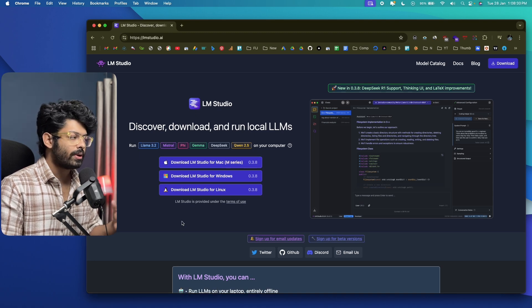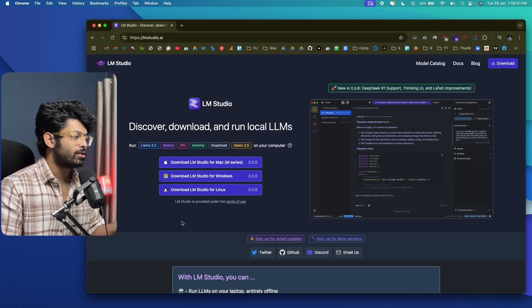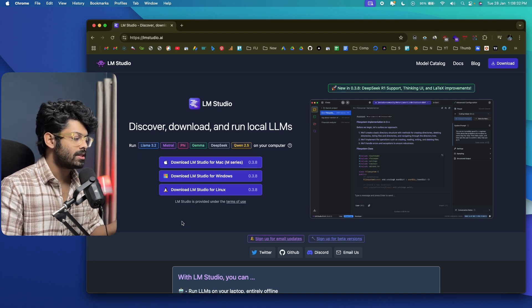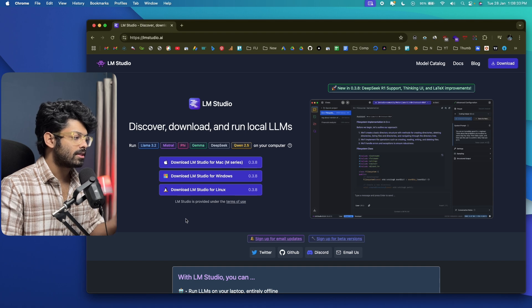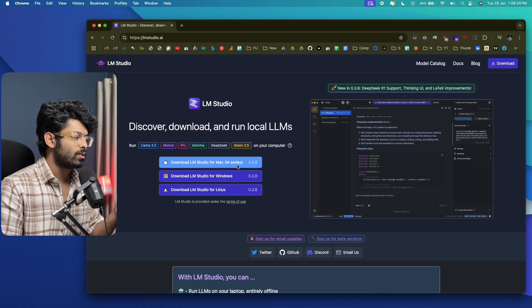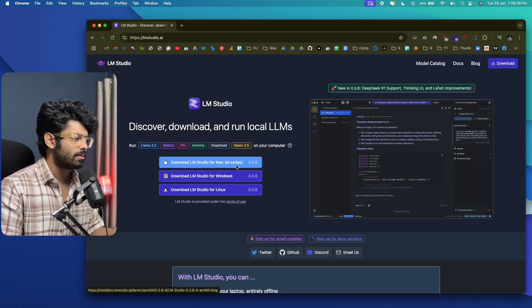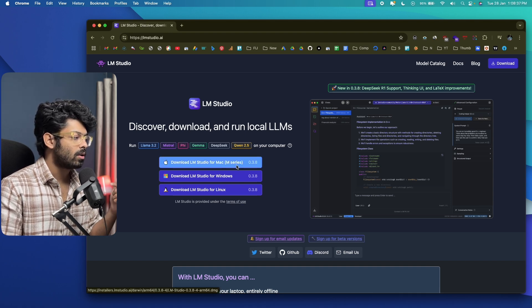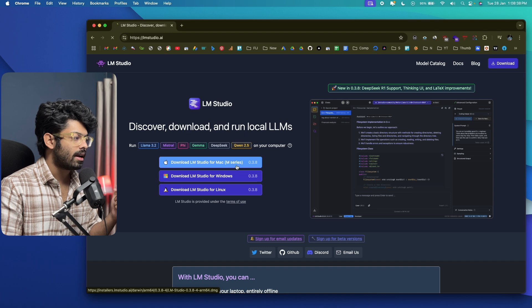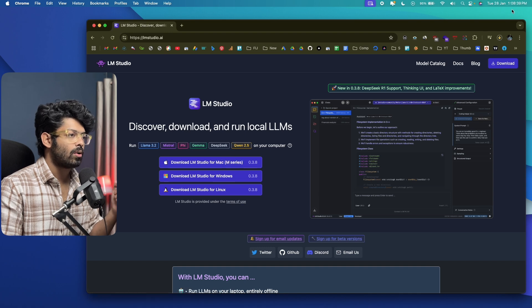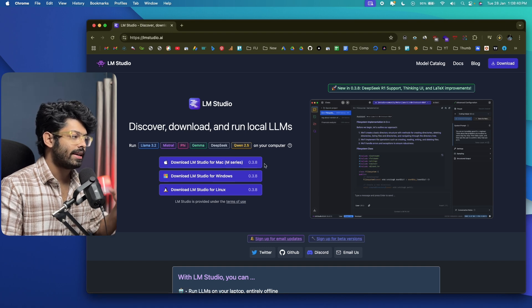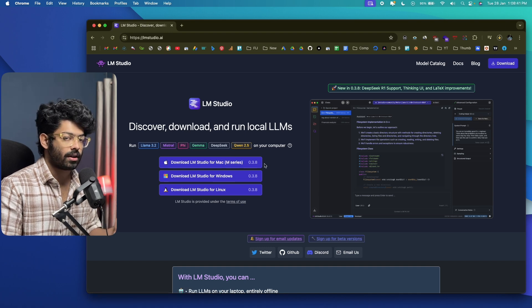So the first thing you're going to do is download LM Studio for your machine. In this case, I am here using Mac OS with M-Series chip. So I'll go ahead and click on download for Mac. Go ahead and download the installer and install and open it up.